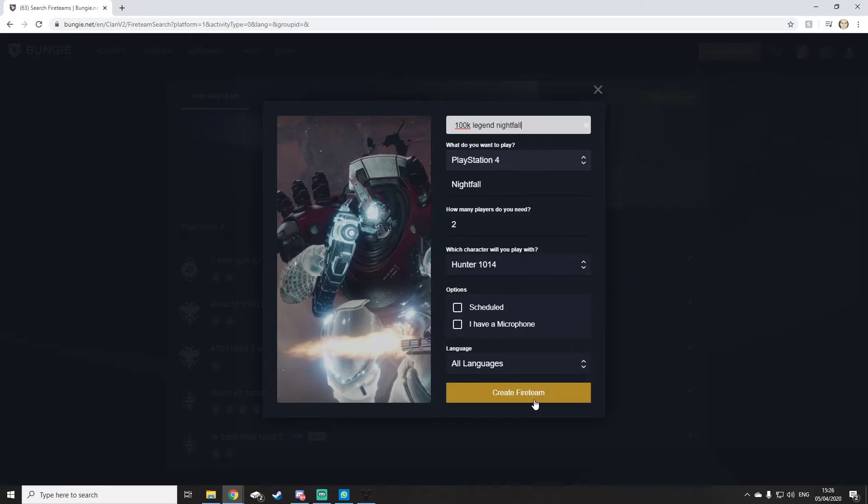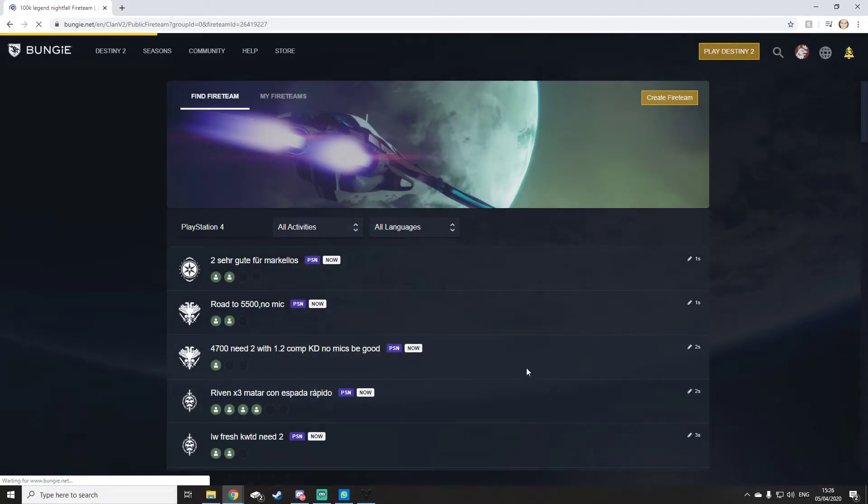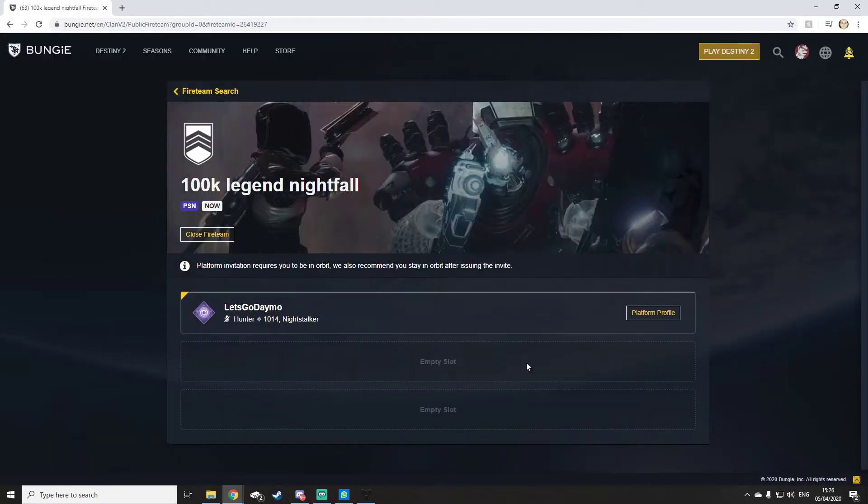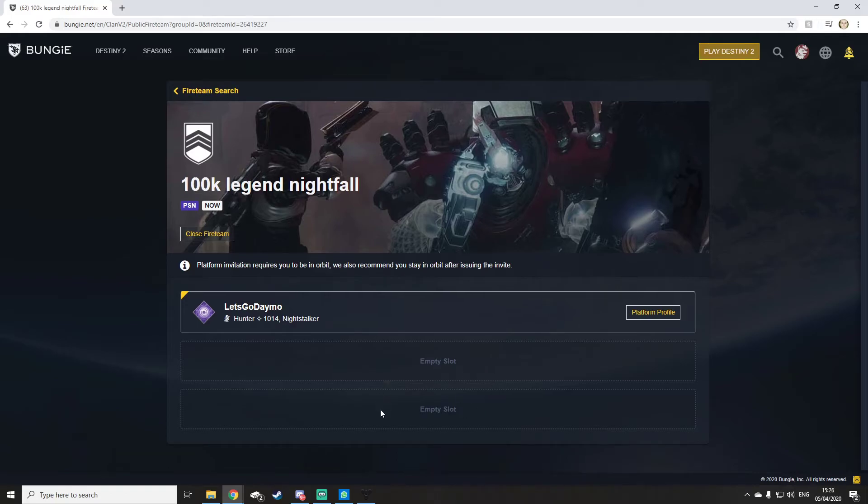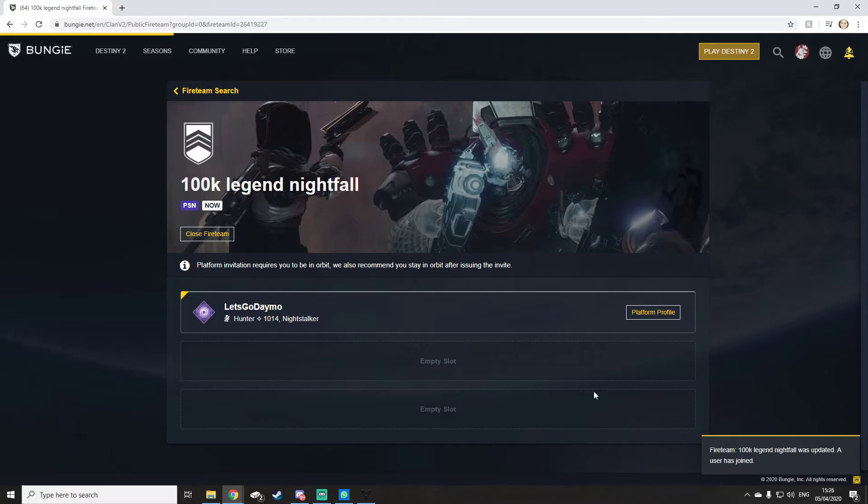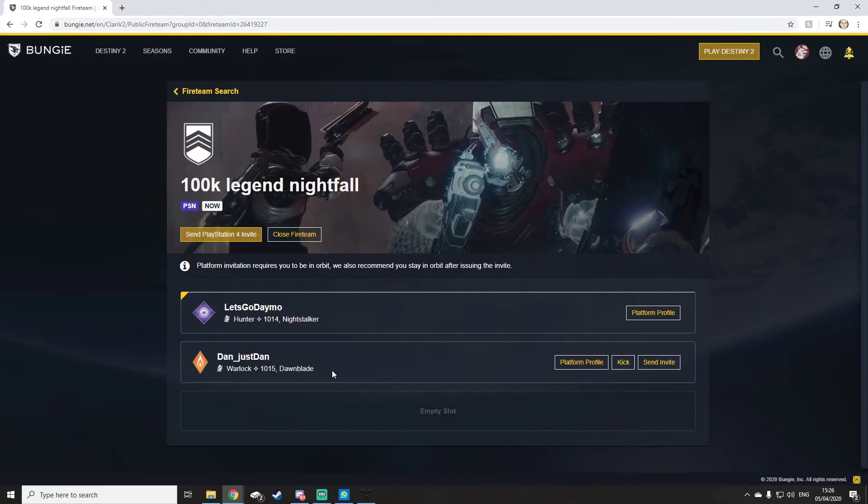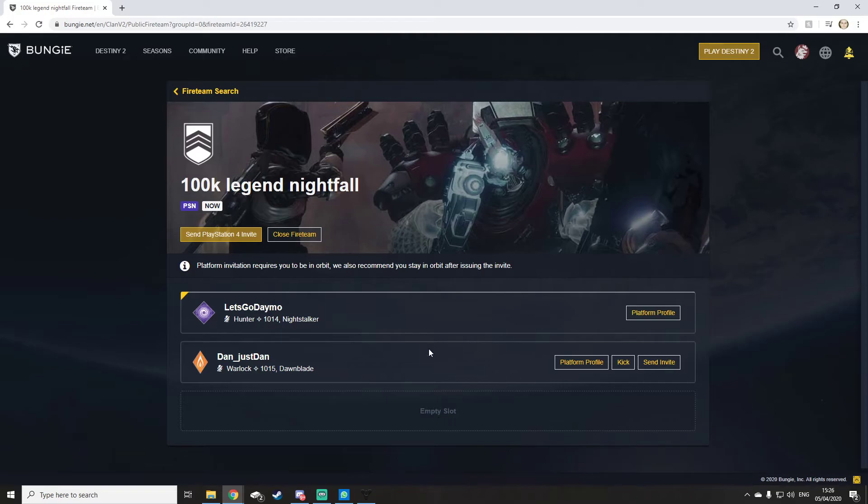You would create fireteam. Give it a second. Now people will join up here. Let's see if someone joins. People are joining. These poor guys, I'm not really gonna do it.